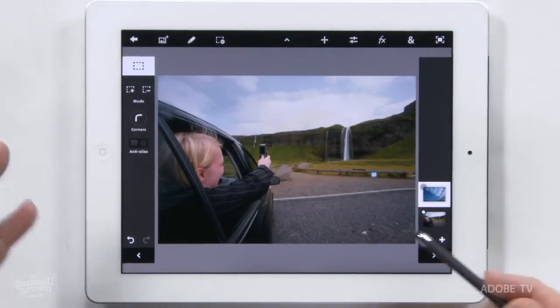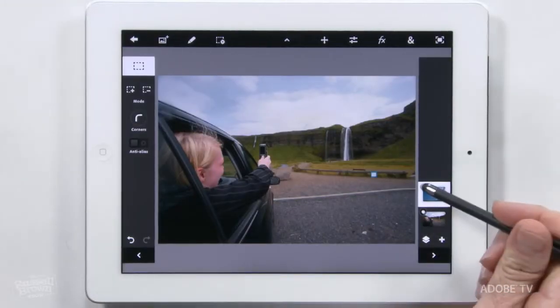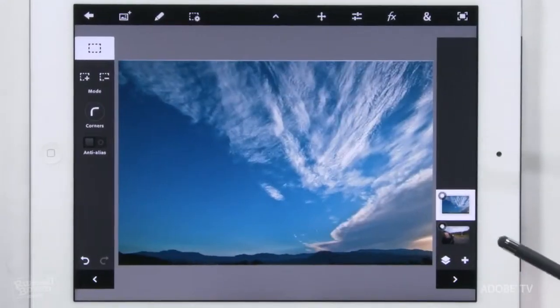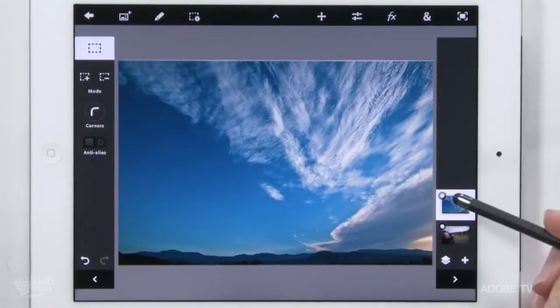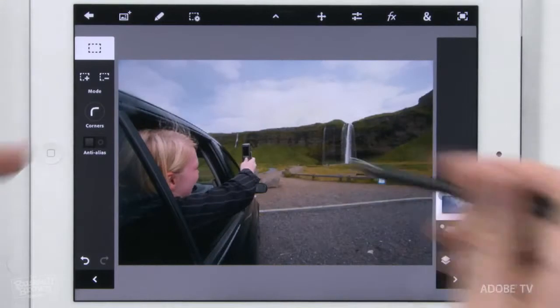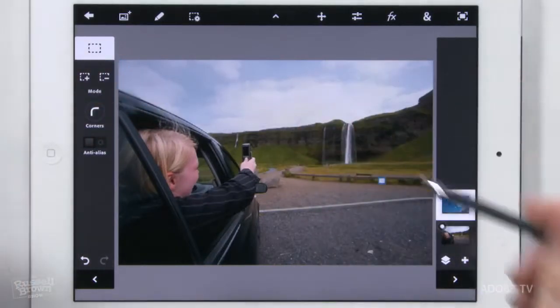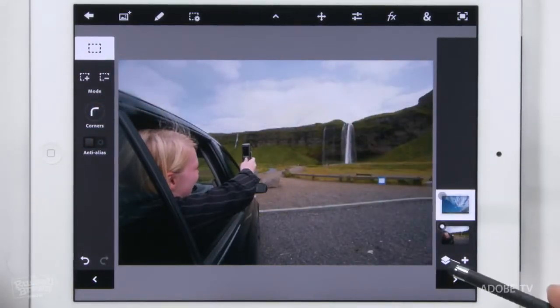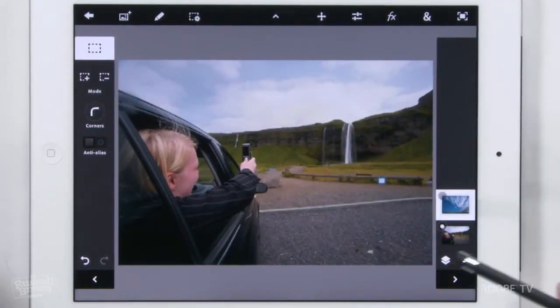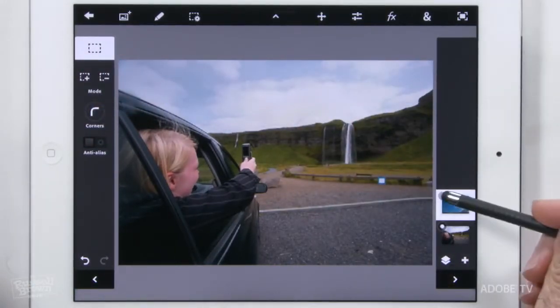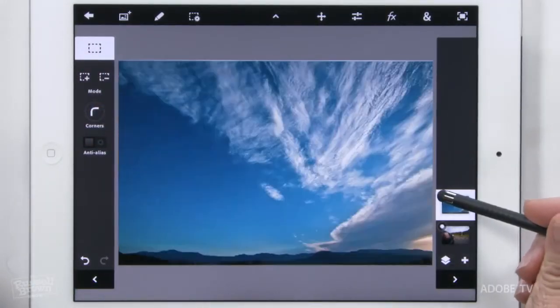I have this background image here that I photographed in Iceland, and I have these Iceland clouds that I like, but the sky's a little bit burnt out in this image. So let's get right into this.